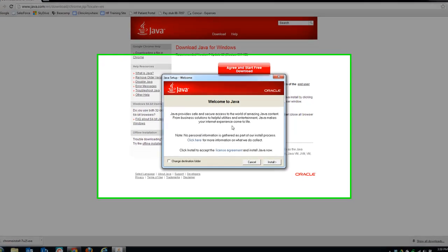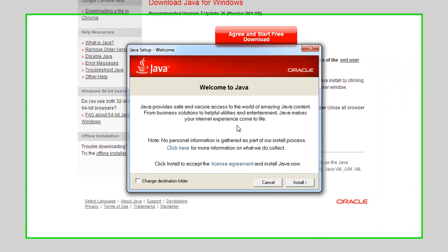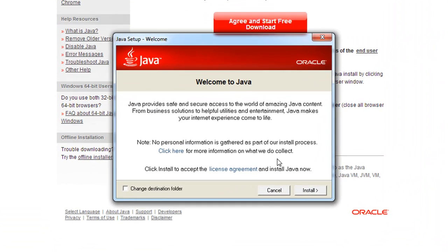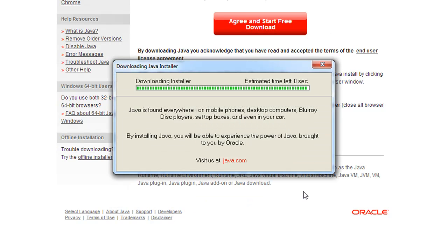It's going to start a sequence of dialog boxes to install Java, so you can go ahead and click Install.